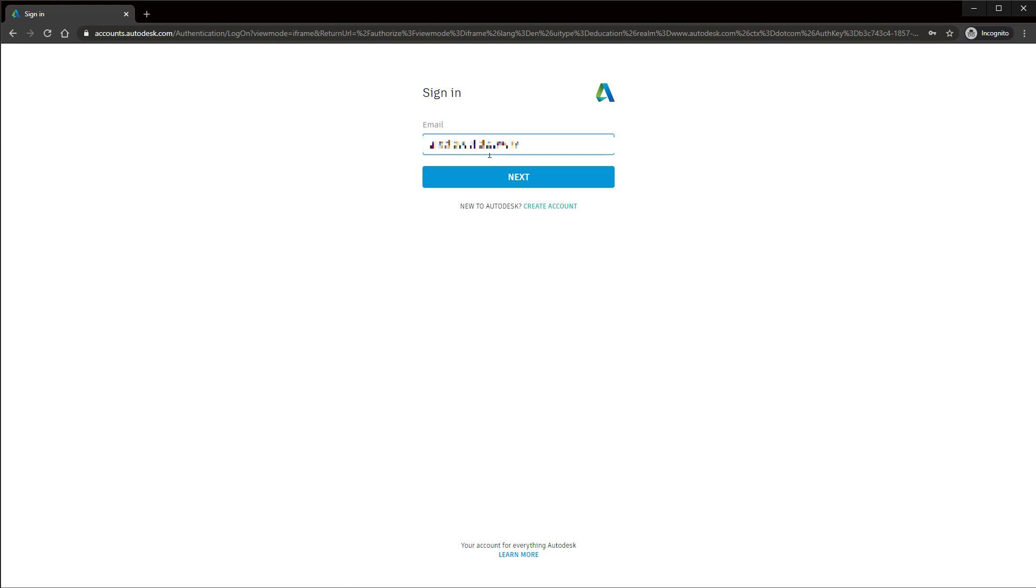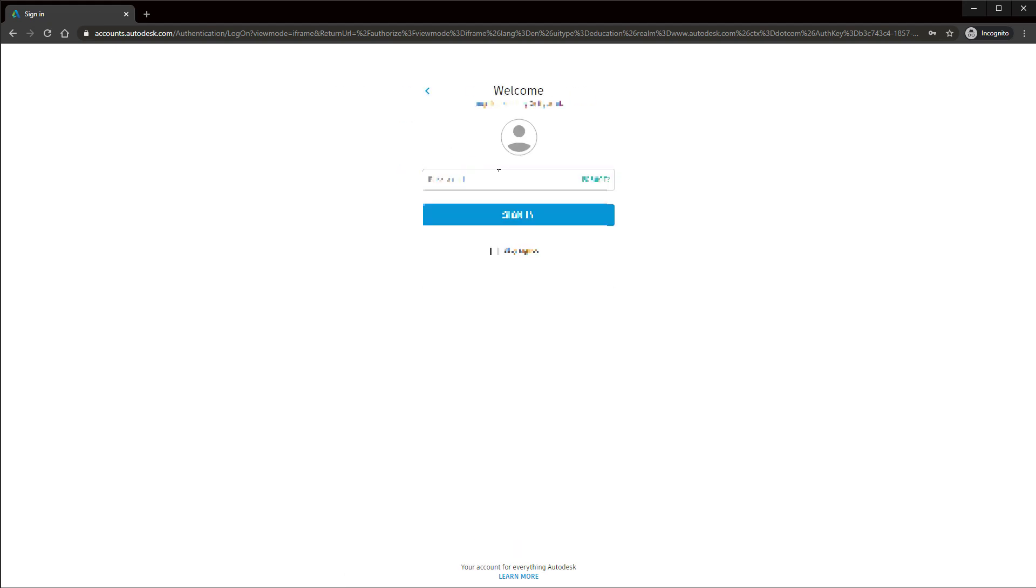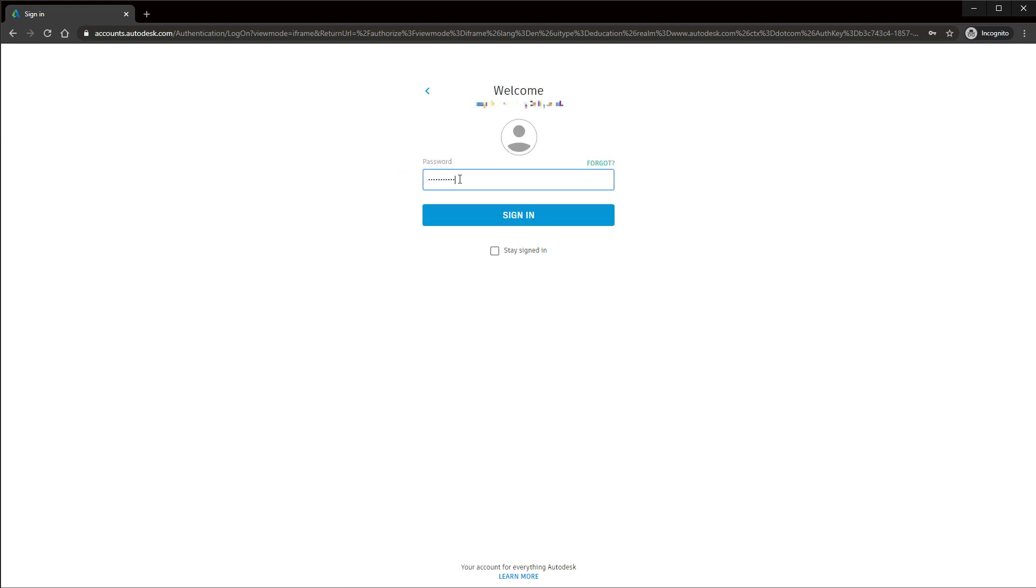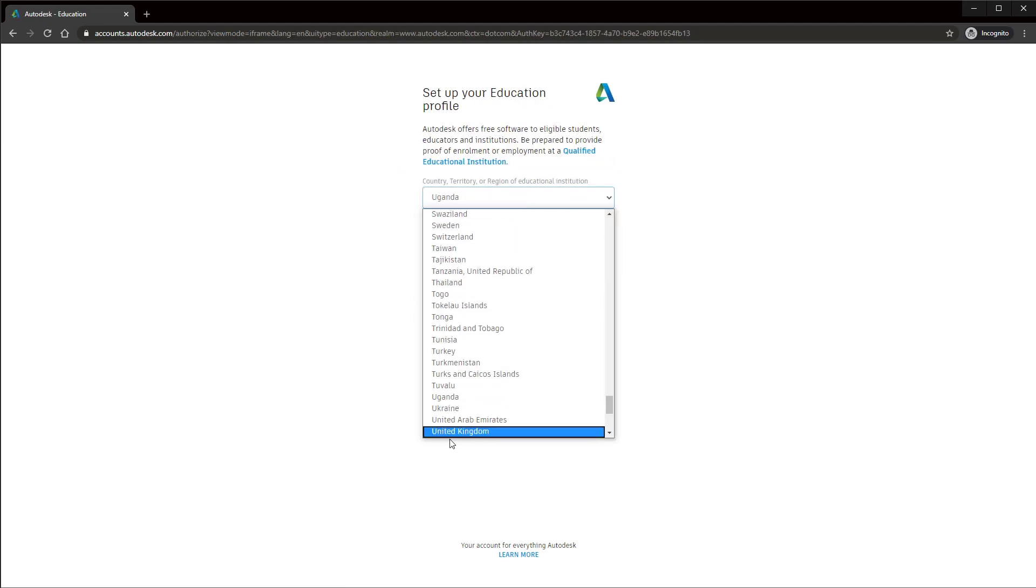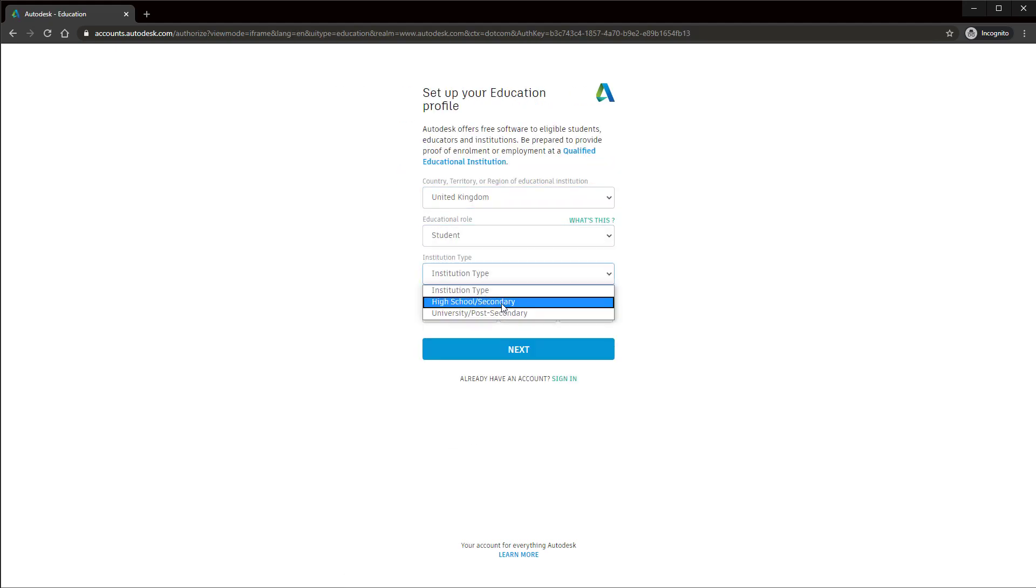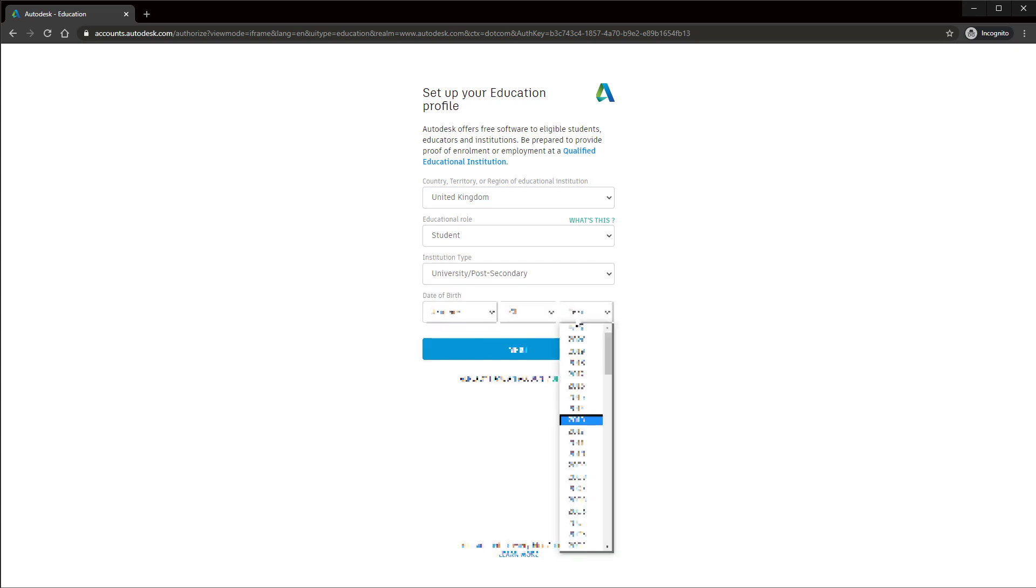It will probably ask you to sign in yet again. You may also have to enter your country details one more time as well.